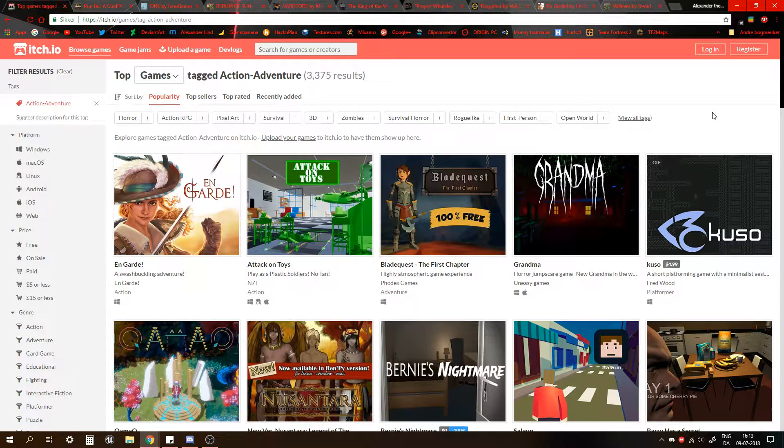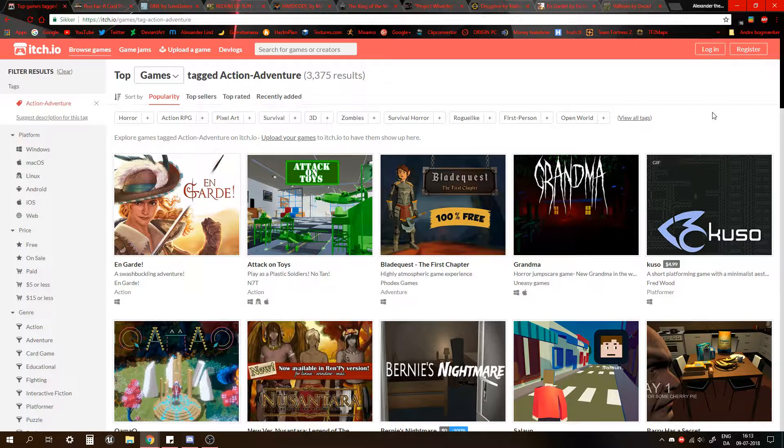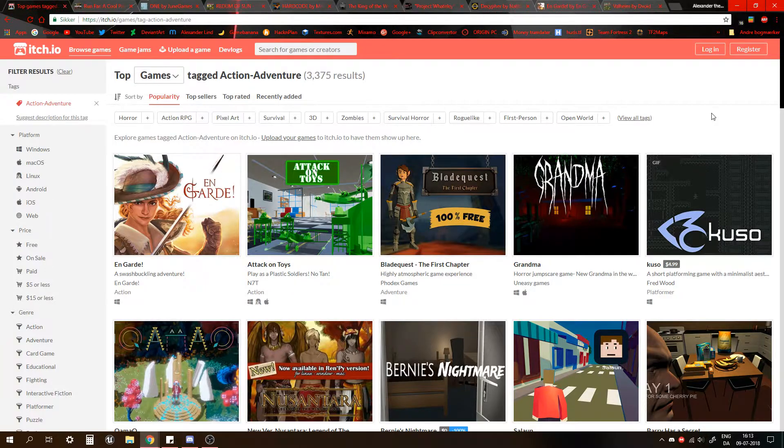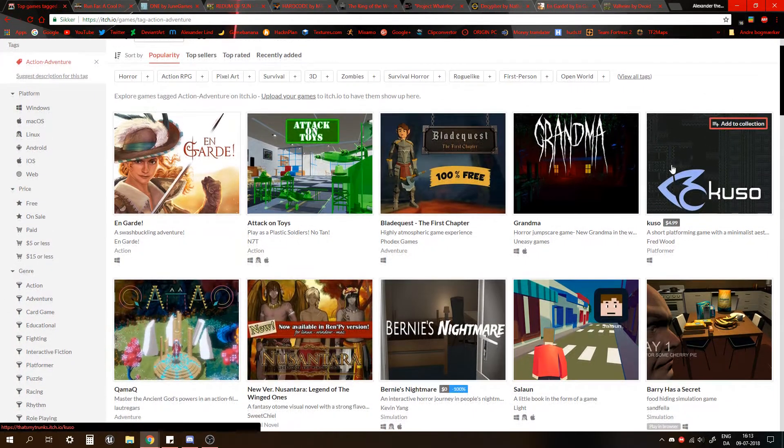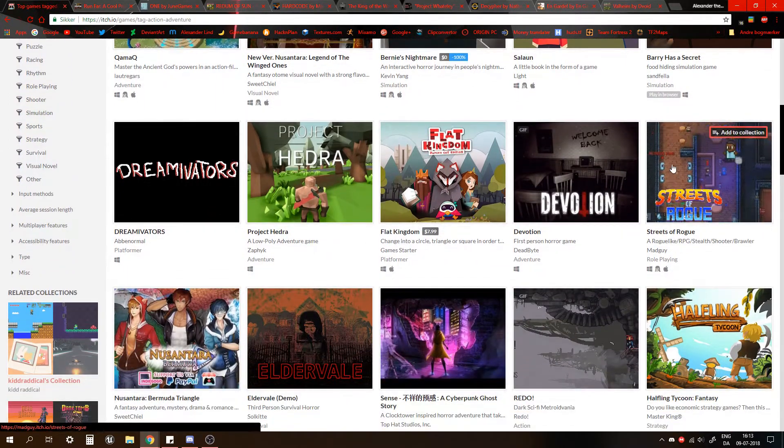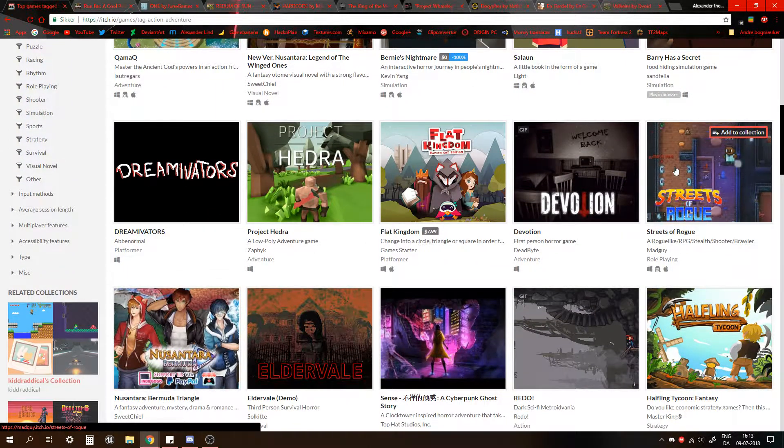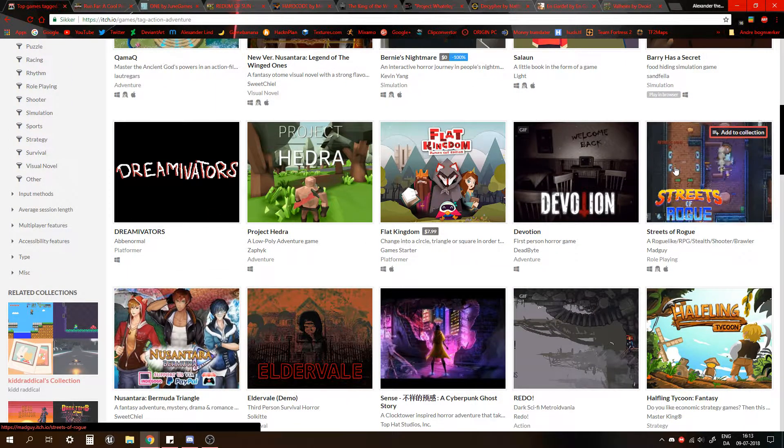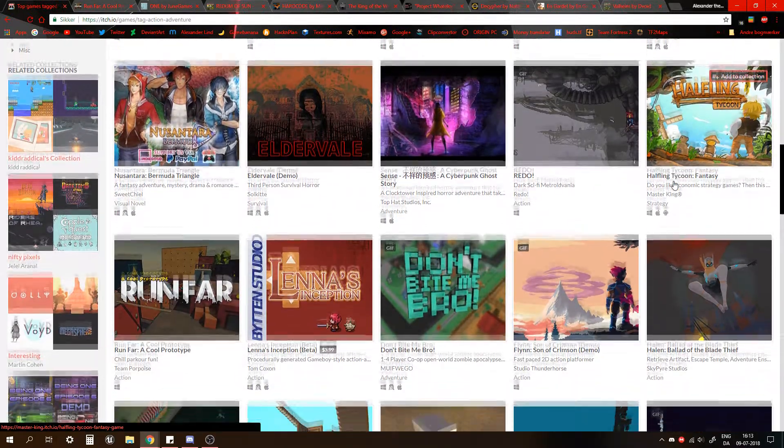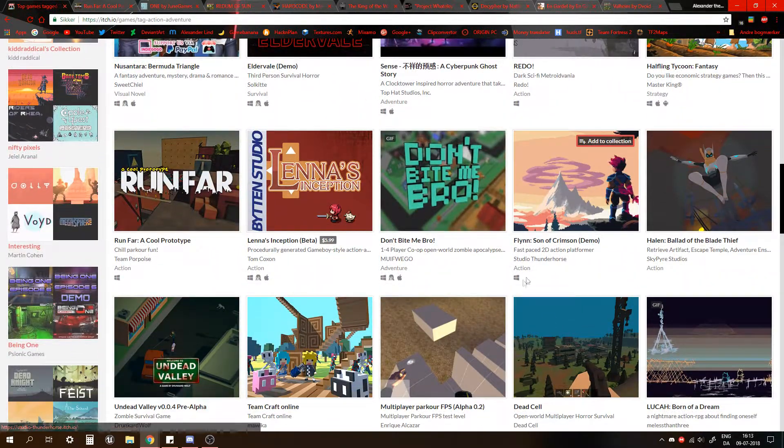So, itch.io, or however you say it, this place is an indie heaven and it's a hell too in its own way, because some of the stuff is really good, some of it looks really good, and some of the stuff just isn't as good. Let's just keep it at that.